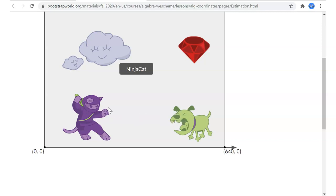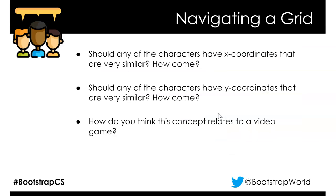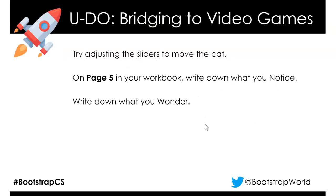How does the game know to kill Ninja Cat? When Ninja Cat's X-coordinate overlaps with the dog's X-coordinate and the Y-coordinate isn't far enough away — meaning we didn't jump high enough — it triggers something in the program that says Ninja Cat dies. Same with the ruby: when Ninja Cat's X and Y coordinates overlap with some part of the ruby's coordinates, we get points. Let's go to page 5.